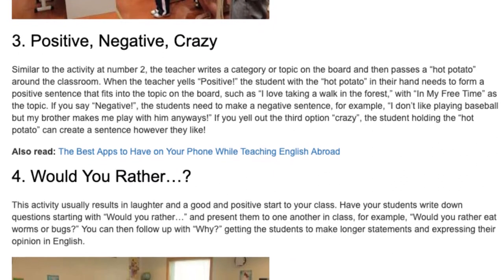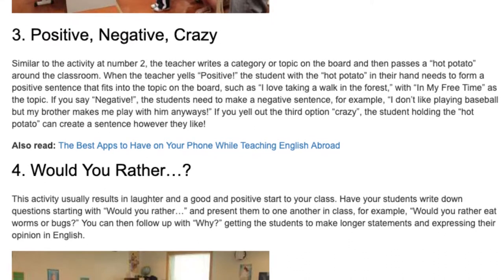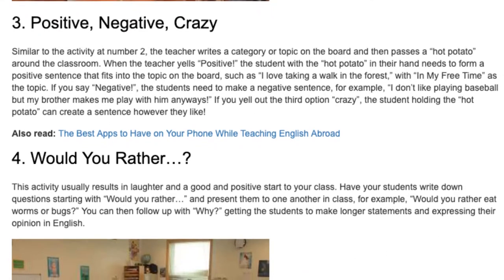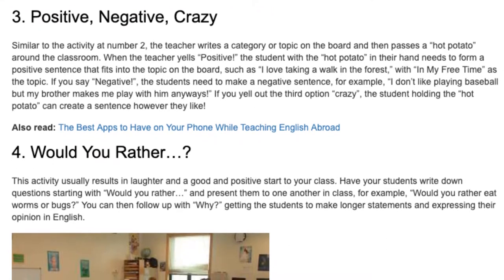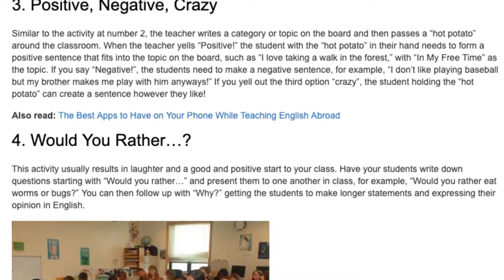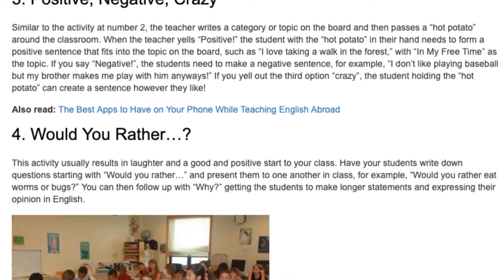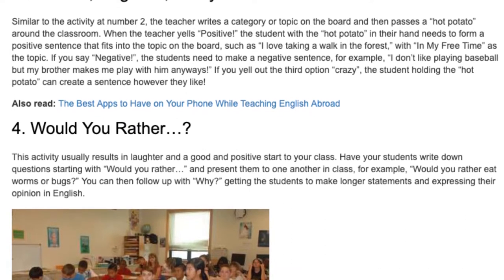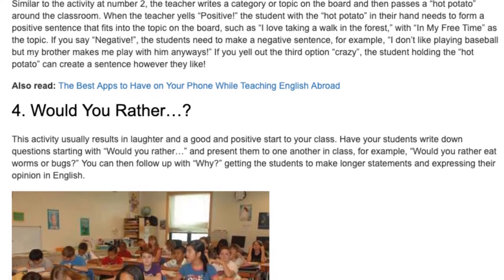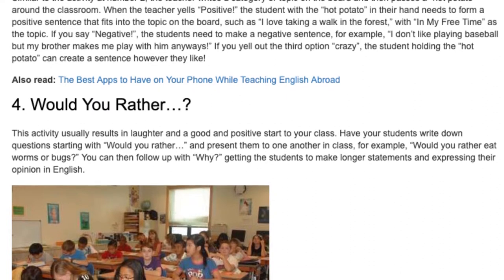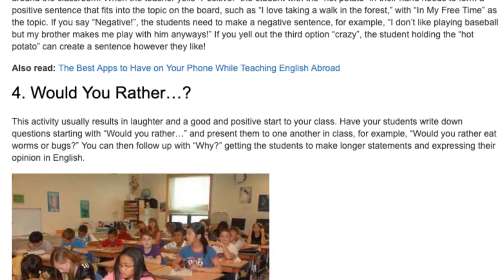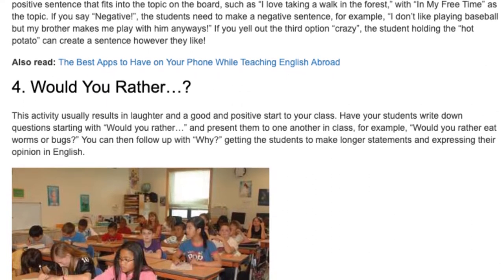If you say negative, the students need to make a negative sentence — for example, 'I don't like playing baseball but my brother makes me play with him anyway.' If you yell out the third option crazy, the student holding the hot potato can create a sentence however they like.